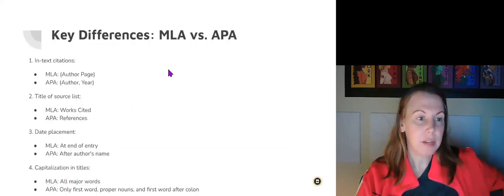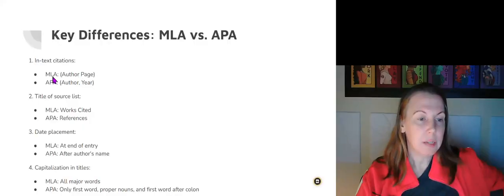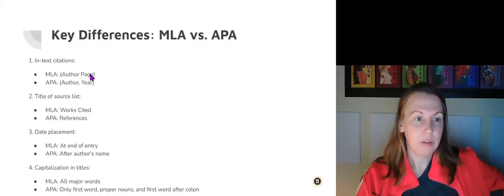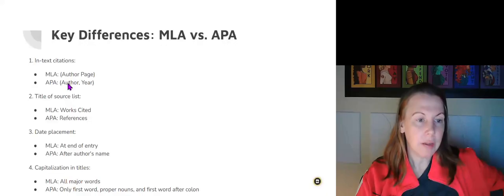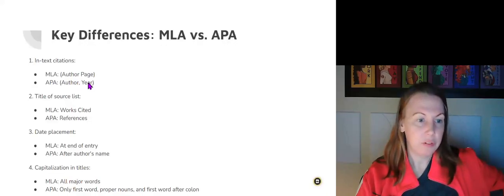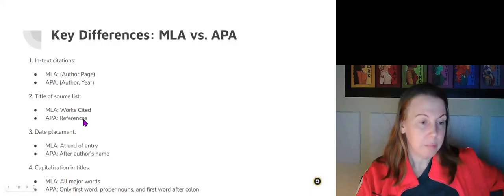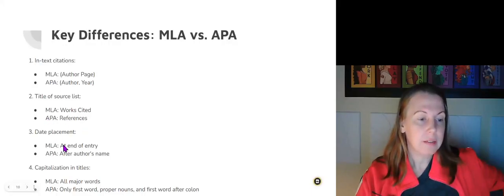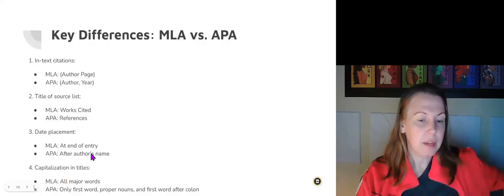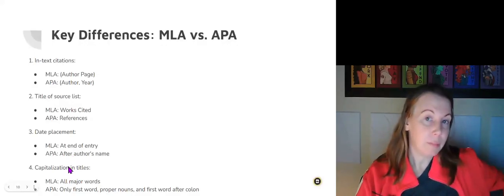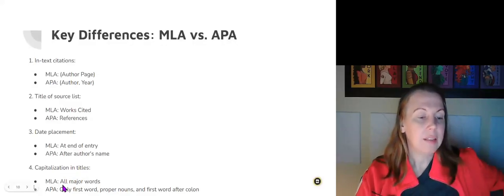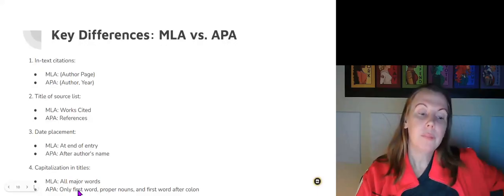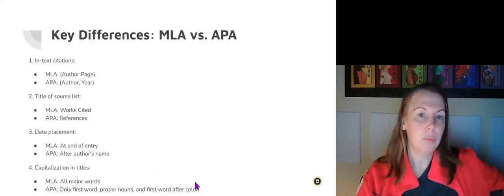Here are some key differences, MLA versus APA. The in-text citations look a little bit different. MLA is going to be last name, comma, page number 37, versus APA, comma, year, comma, page 25. The title of the source list in MLA is Works Cited and in APA it's References. The date placement is at the end of the entry in MLA and at the beginning after the name in APA. Capitalization of titles: MLA capitalizes all major words versus APA that only capitalizes the first word, proper nouns, and the first word after a colon.